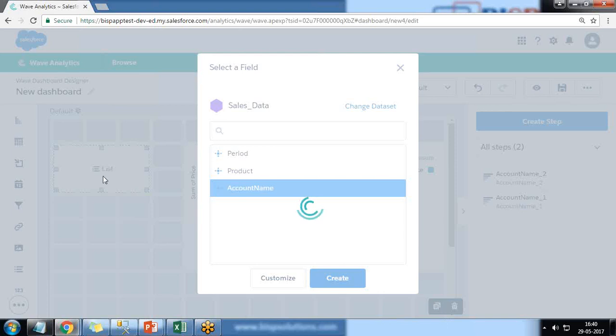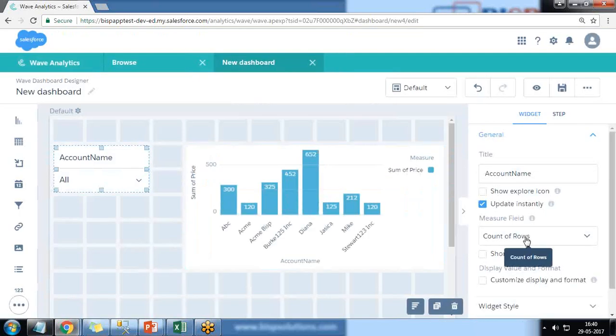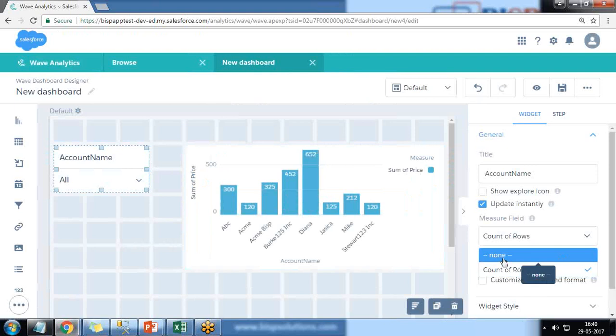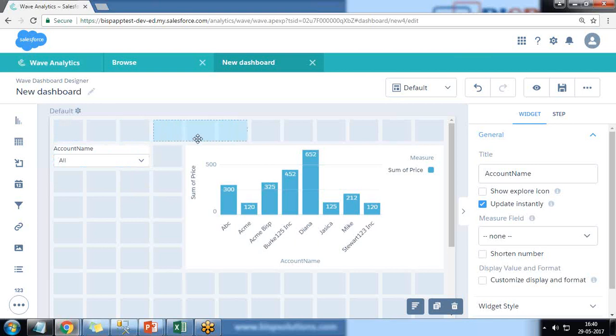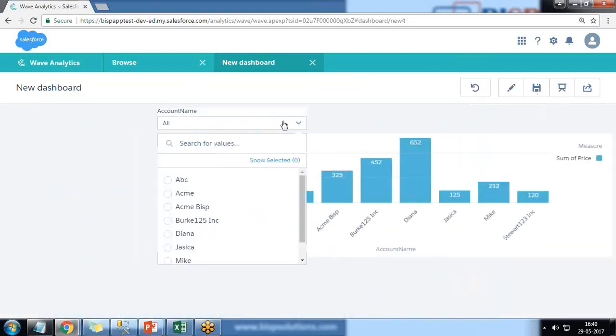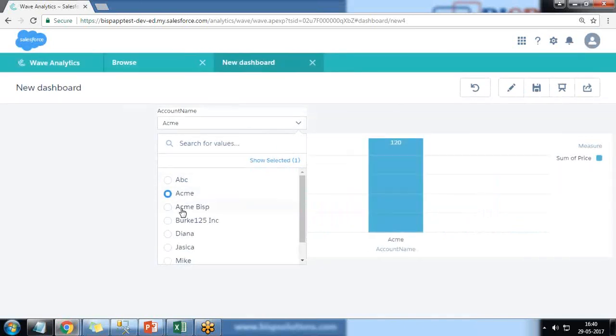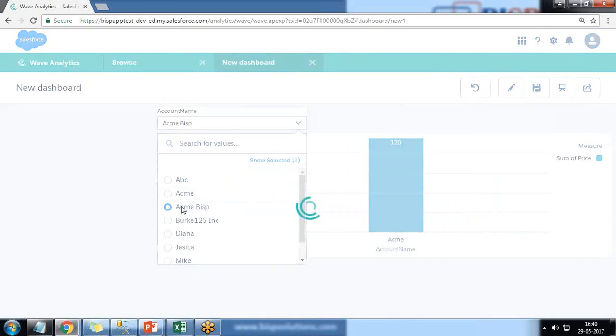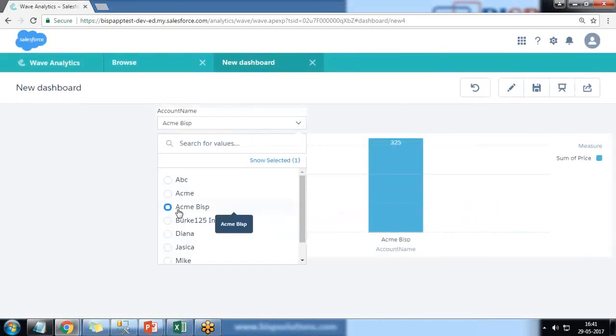Let's do some customization to this. First I change the major fields as none. I don't want it to display count values. I just drag and drop it here. Now when we preview it, if we apply filter, the filter will be applicable onto this widget. I click on ABC and this will display records only for account name ABC, ACME, BISP and so on.